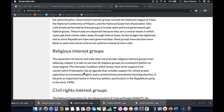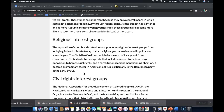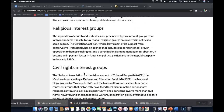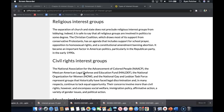One critical task performed by these groups is to help state and local governments get federal grants. These funds are important because they are a central means by which states get money back that was taken through federal taxes. As the budget has tightened and as more Republicans have won governorships, these groups have become more likely to seek more local control over policies instead of more cash.